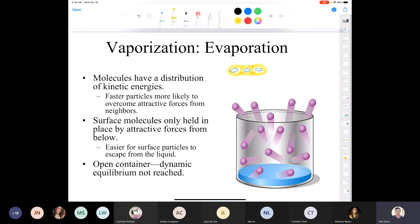The faster particles are more likely to overcome the attractive forces from their neighbors. If I have a bunch of particles, we know there are intermolecular forces — kind of like the glue or cohesive forces holding those molecules together. If a molecule is moving with only a little bit of speed, it's going to be held more tightly than if it has a lot of speed. The molecules at the surface of a liquid are only held in place by attractive forces from the molecules below.